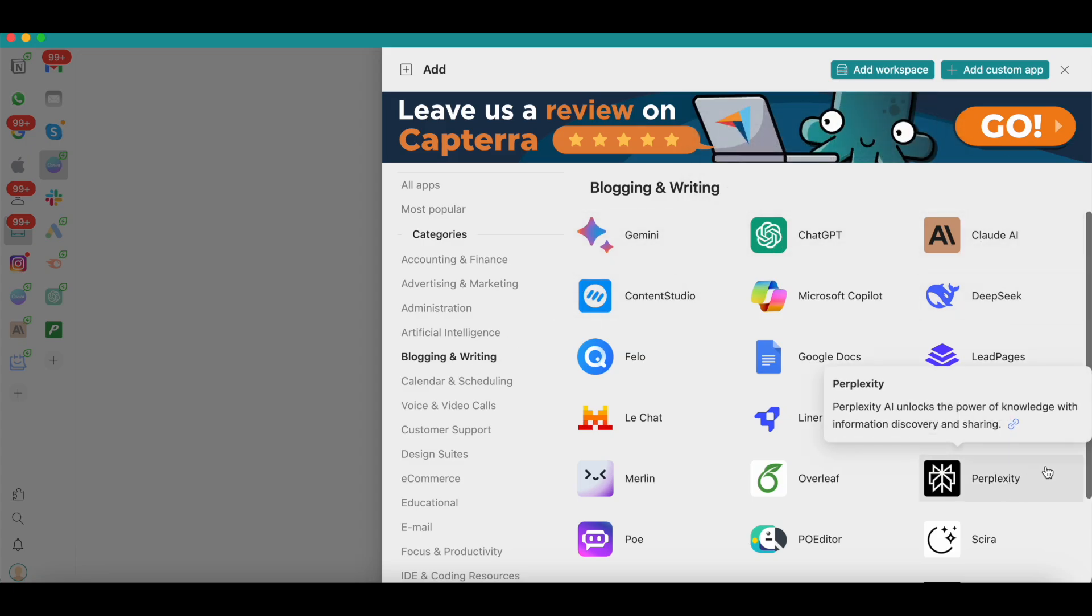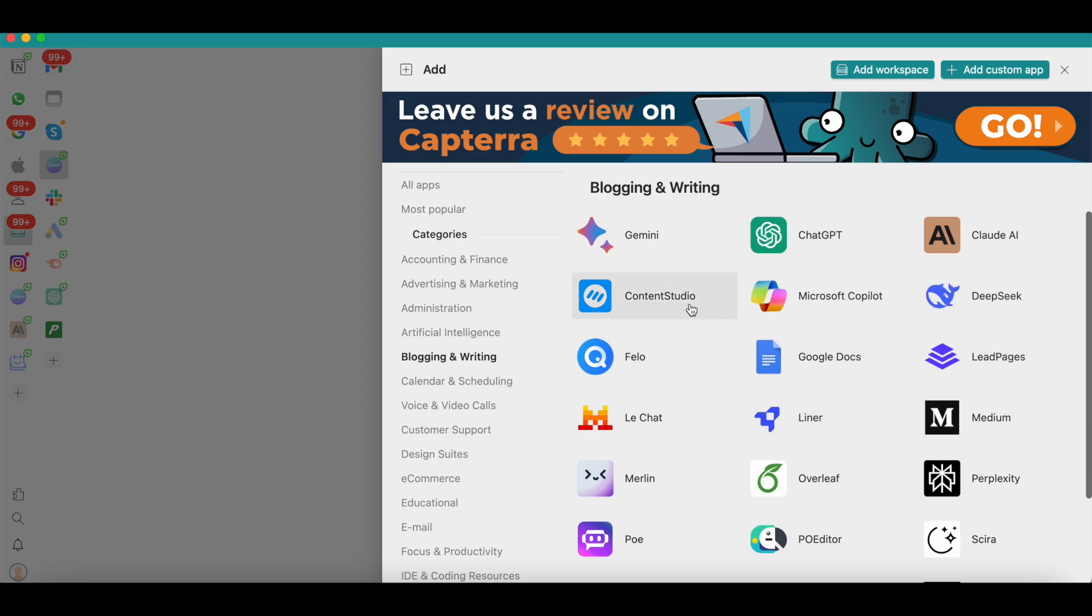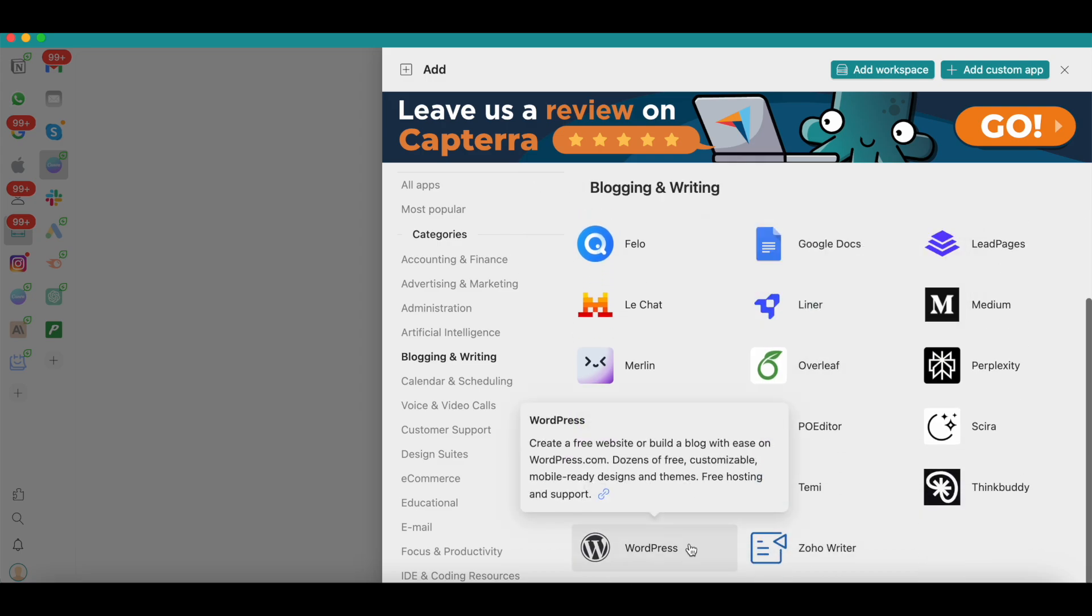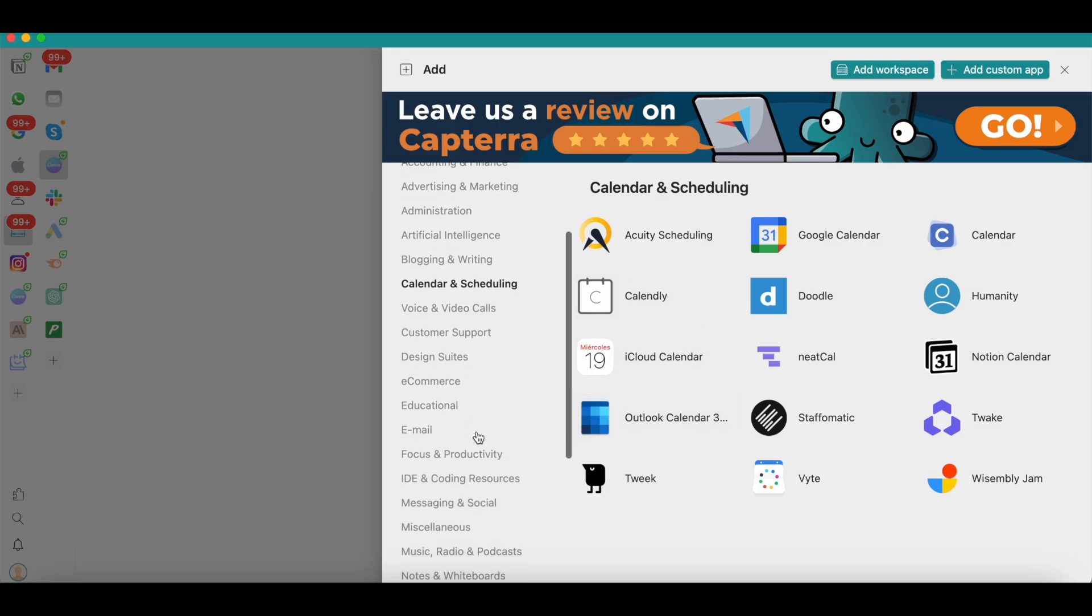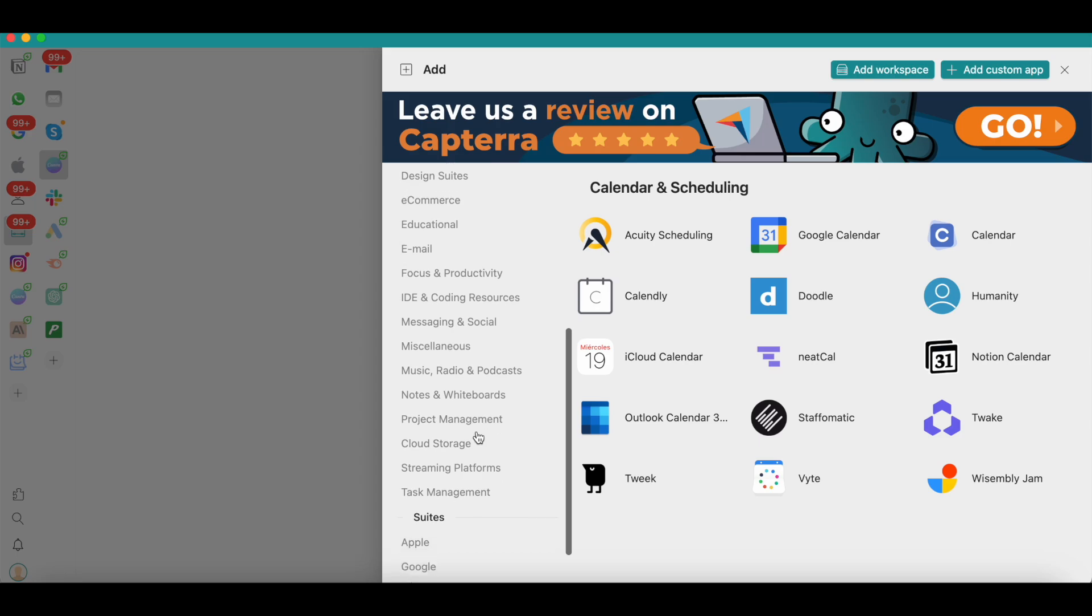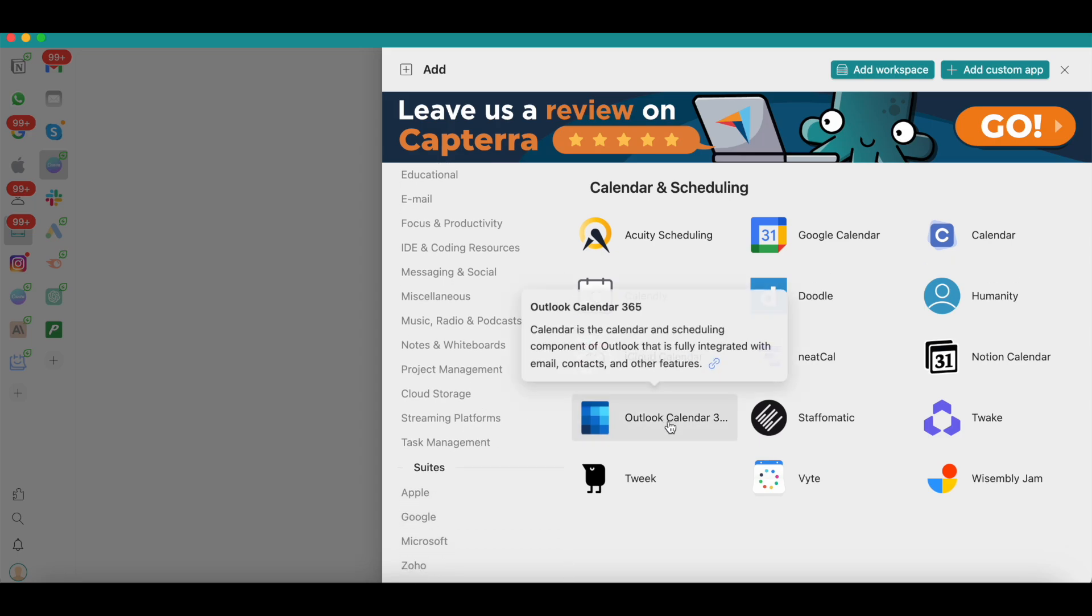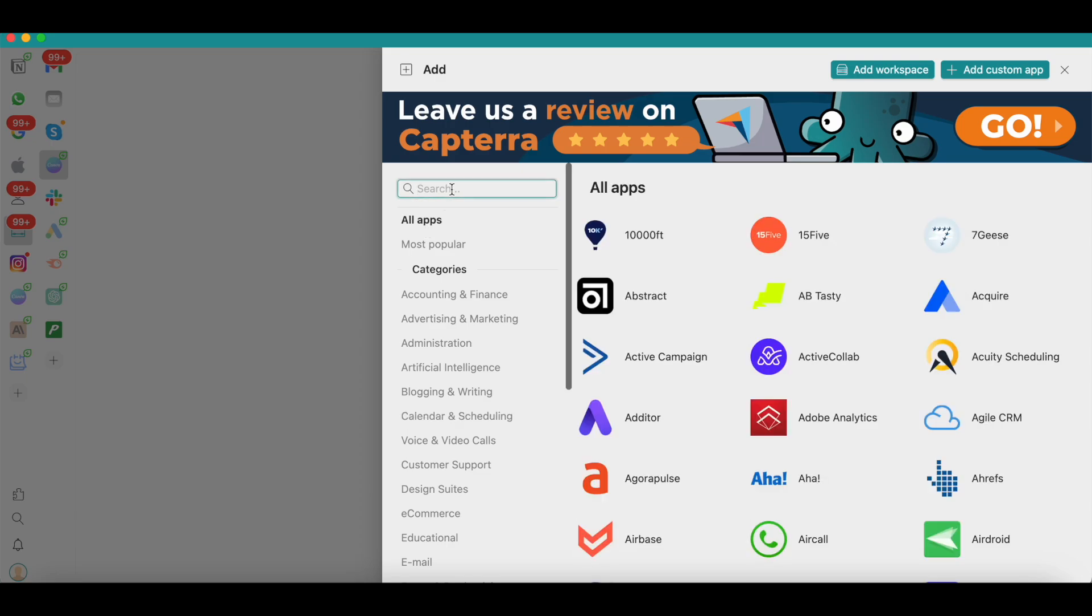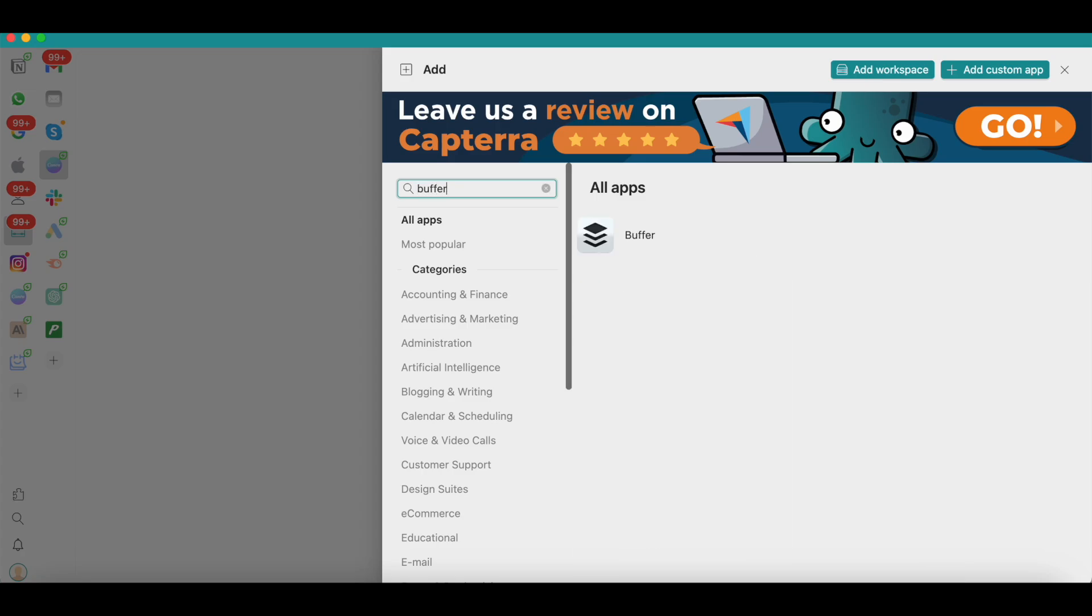You have Gemini, ChatGPT, Claude AI, Perplexity. You'll also find content creation apps like ContentStudio, Google Docs, and you also have WordPress. If you want to use your CMS here, you can also activate WordPress on Rambox. You'll also find the most popular calendar and scheduling apps. You can browse through each of these categories to find the apps you're looking for, or you can simply search by clicking on 'All Apps' and then giving a search for the app you're looking for.